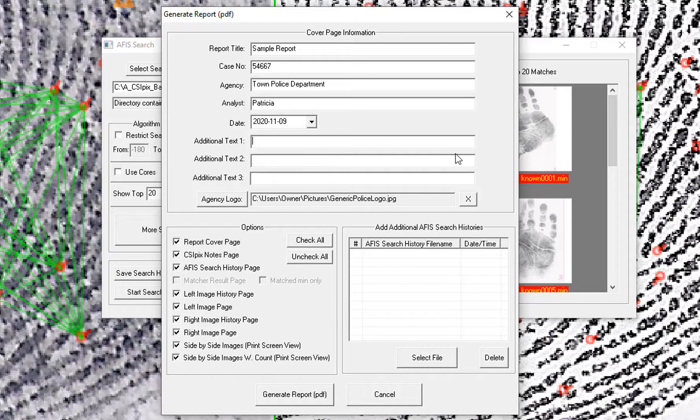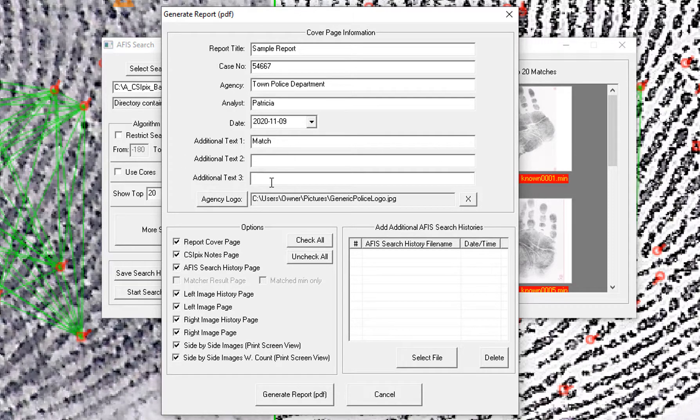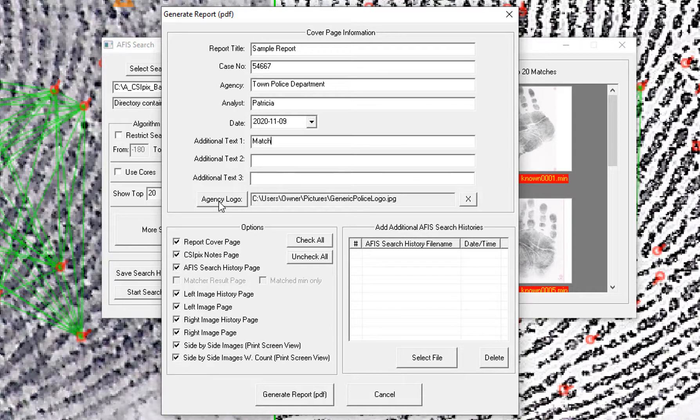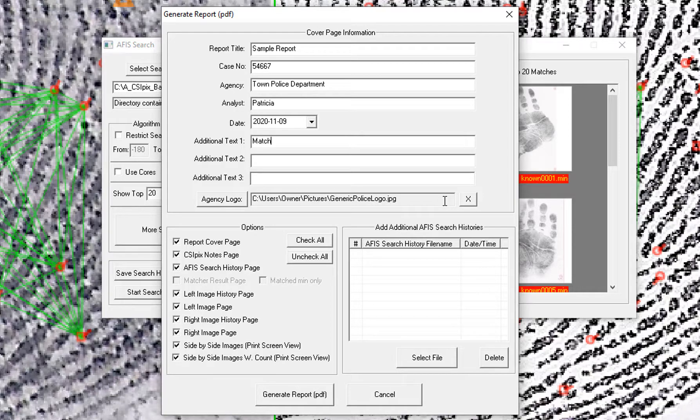Additional text can be whatever you like it to be. So there are three lines of additional text that you can add for the cover page. And here is where you navigate to your agency's logo.